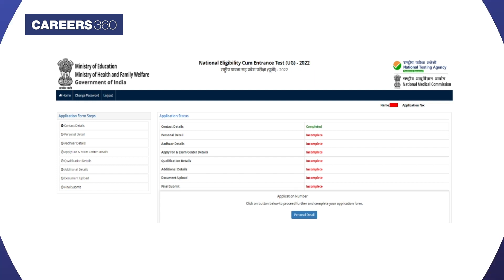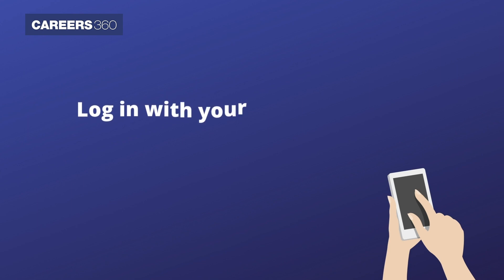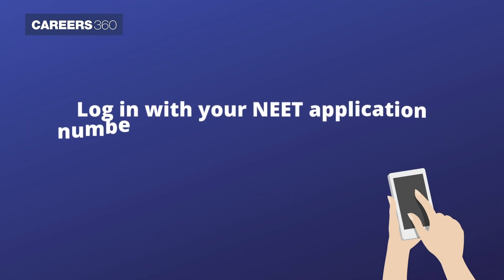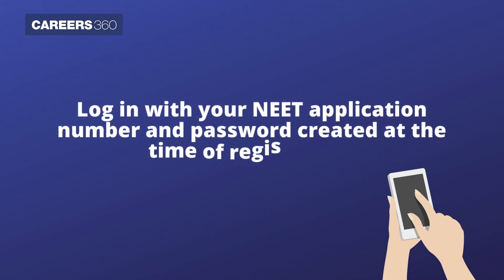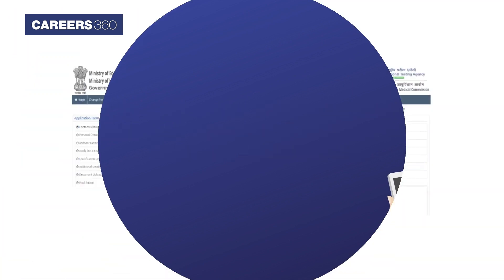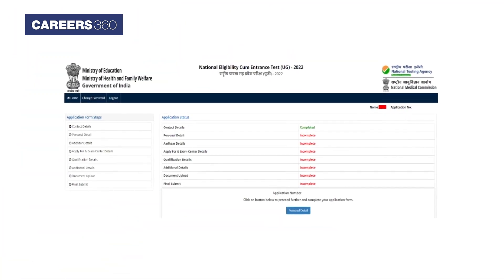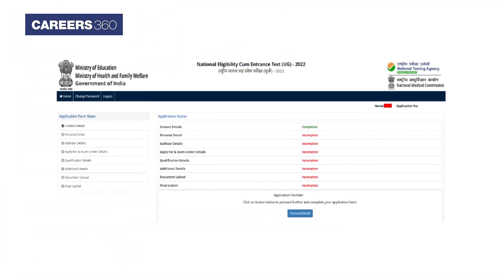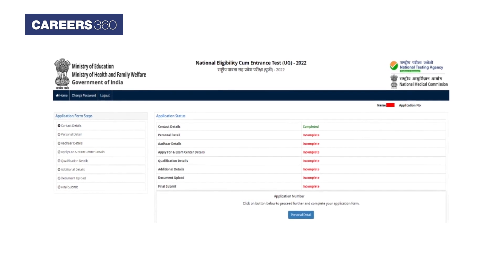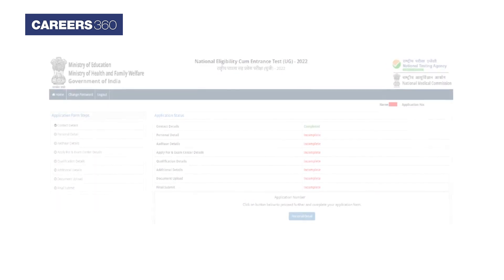For the next step, log in with your NEET application number and password created at the time of registration. The status of the application form will be displayed on the screen, containing all the details that need to be entered.